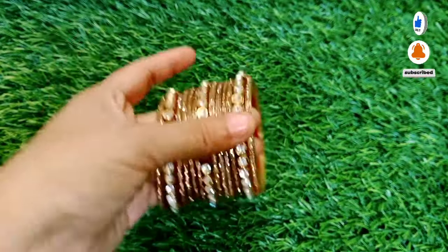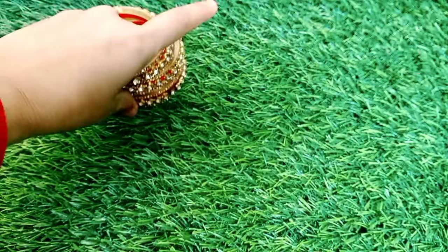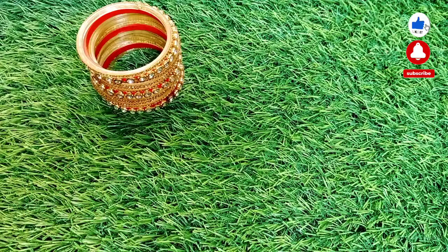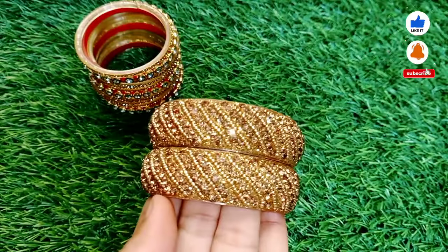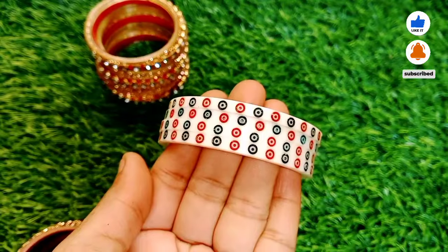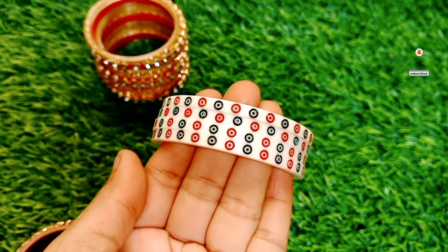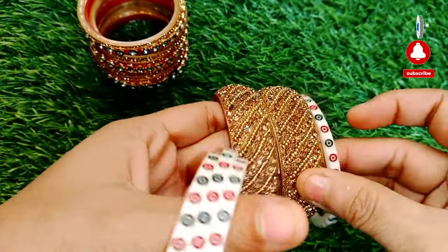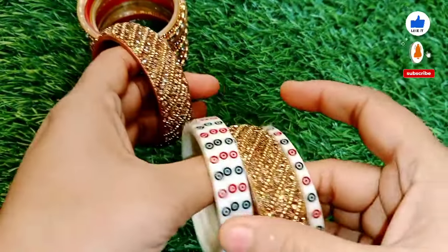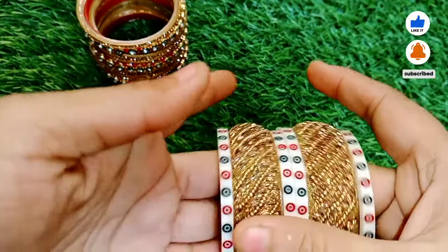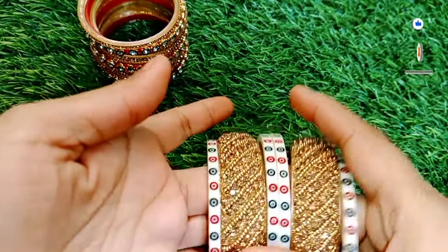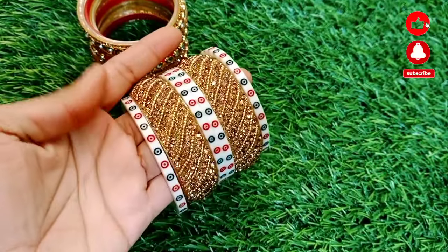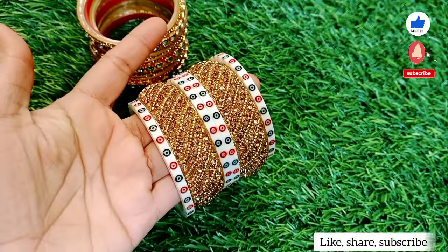Now we will put it on the side. Then we will put the broad bangles and dot bangles, and put those on the side too. This will be the highlight point — embroider work. We will put it on the side.